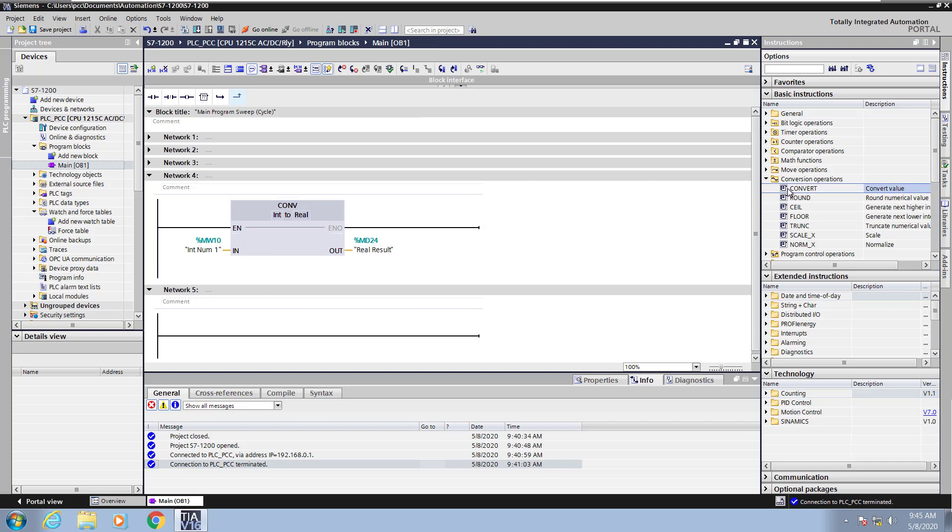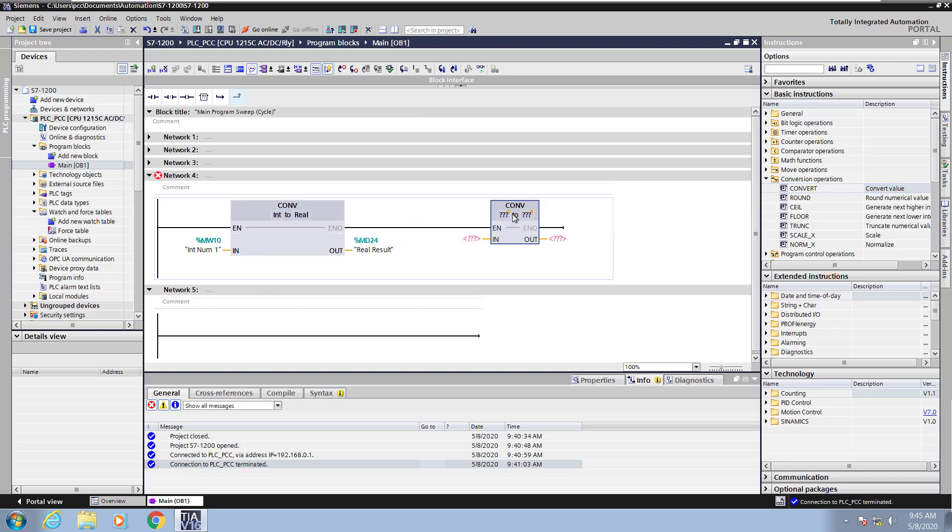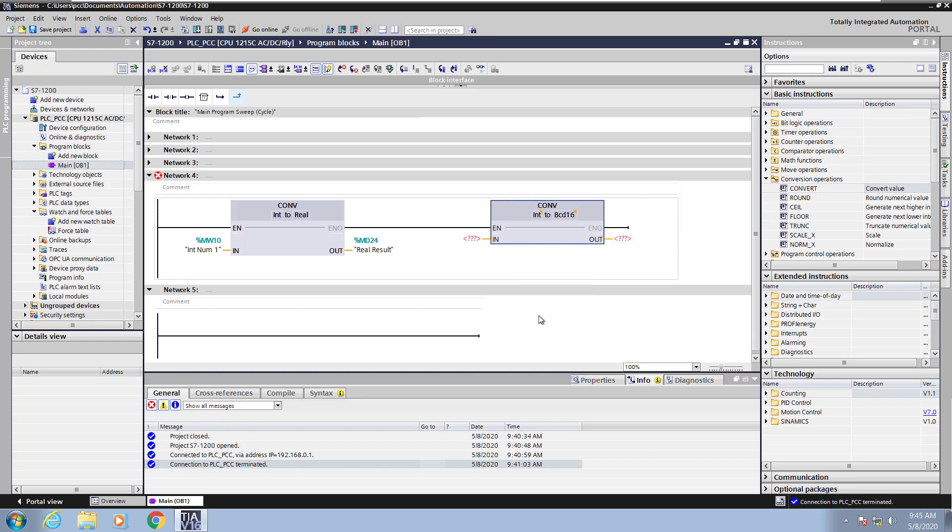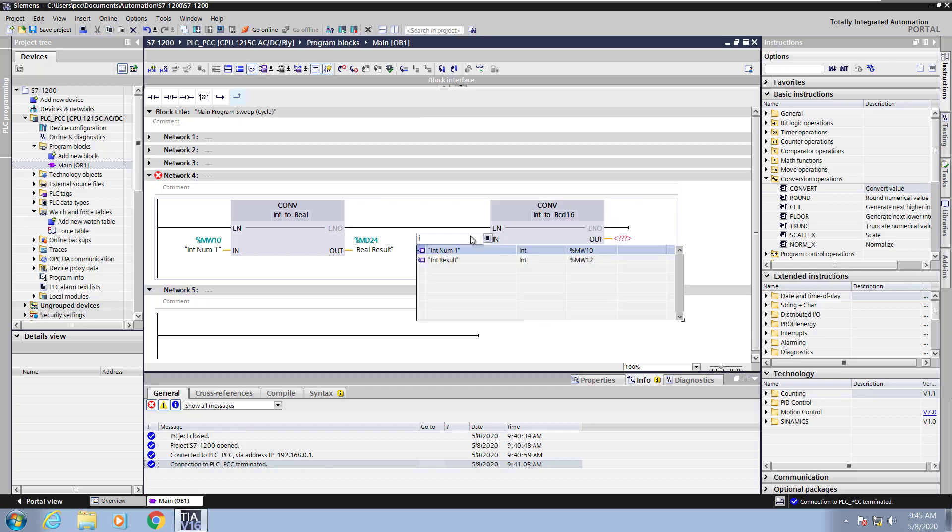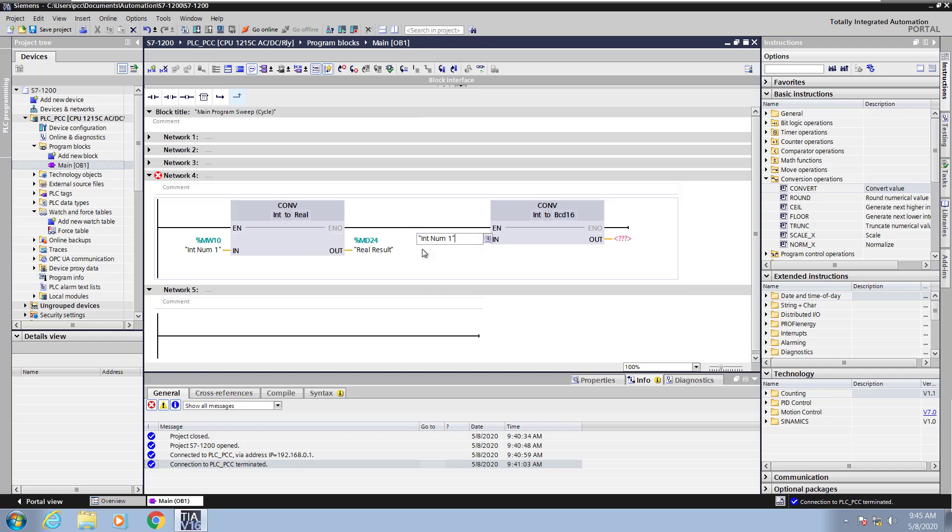Let's bring in another Convert instruction. This time, we're going to convert from an integer to a BCD number. So on the input side, I'm going to select an integer tag. I'll pick the same tag, int num1. On the output side, I'm going to enter in a tag to store the BCD represented number, but this tag does not yet exist in this project. So I'm going to call it BCD out.